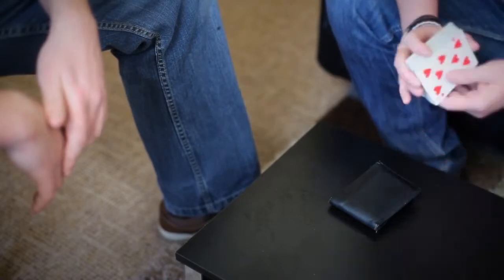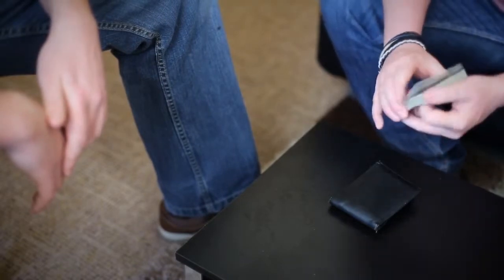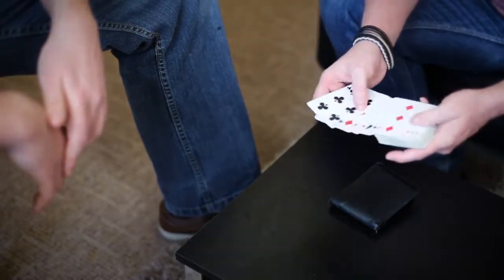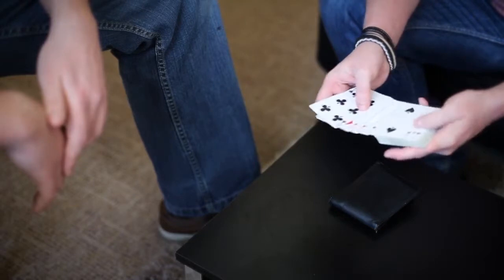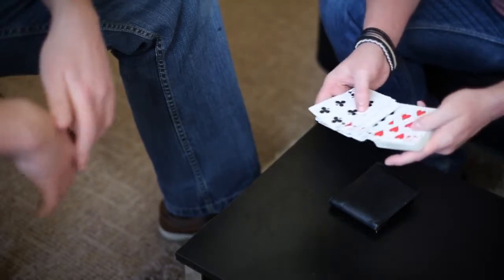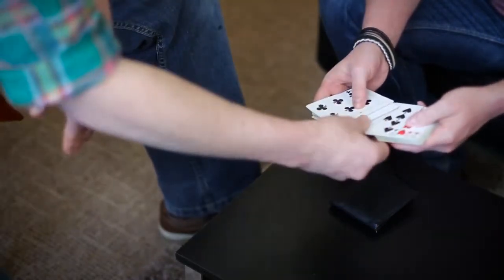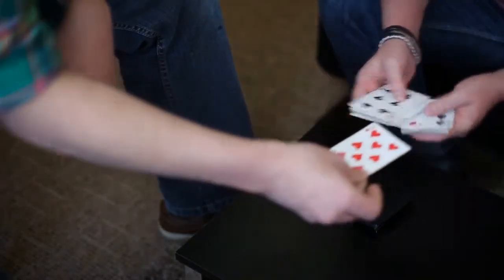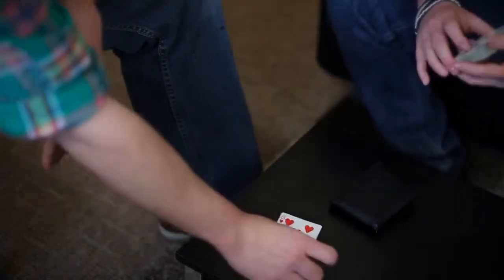I've got a deck of cards and you can see every single card on this deck is different. I want you to take out any card you like. Eight of hearts, you happy with that?